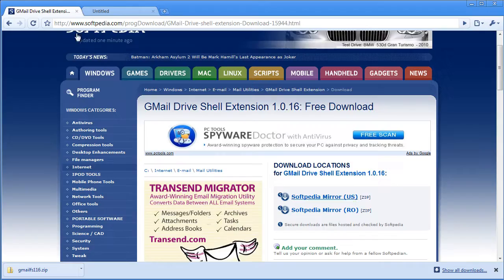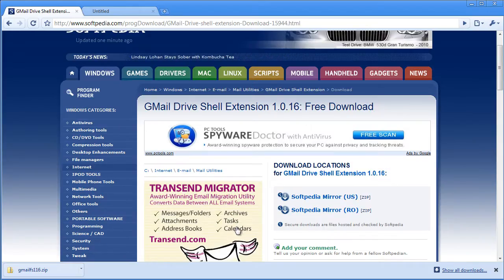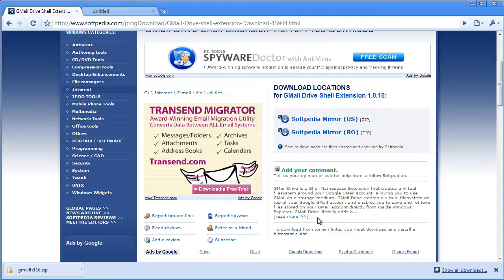The Gmail Drive shell extension is actually really portable. Bring it with you to people's houses and you can easily transfer a good amount of files. Thank you.